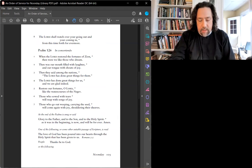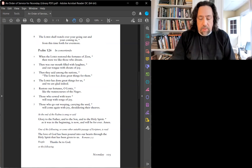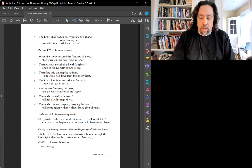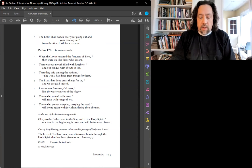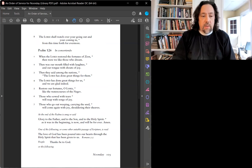L'amour de Dieu a été répandu dans nos corps par l'Esprit-Saint qui nous a été donné. Nous rendons grâce à Dieu.